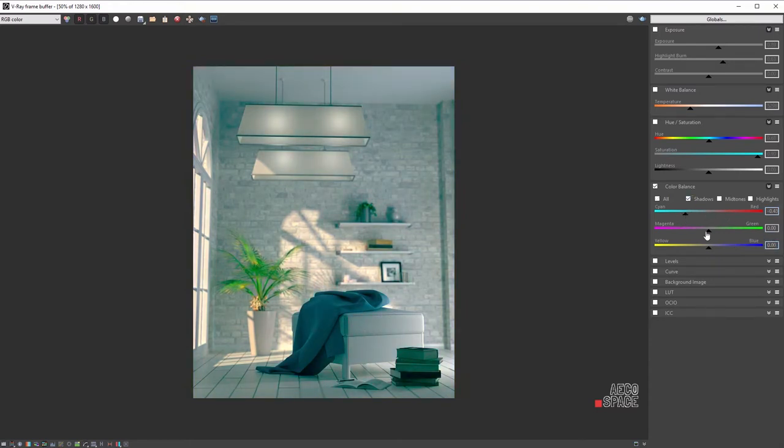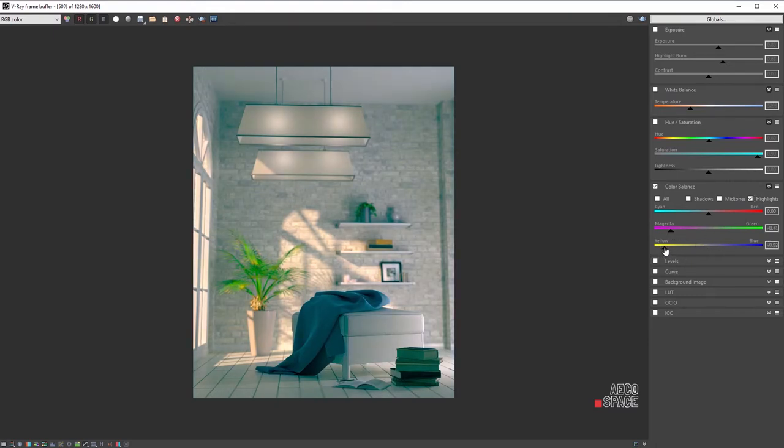This option is the artist's best friend when achieving the desired feeling of the render. It offers in-depth control, and by using these sliders you can completely change the whole feeling of the picture without making it look unrealistic.